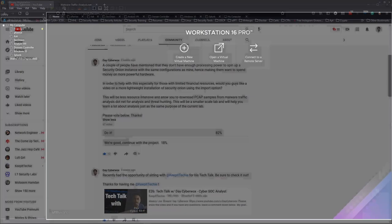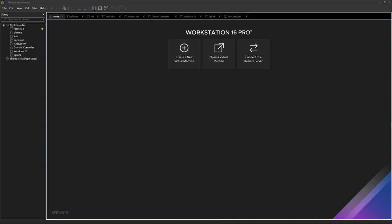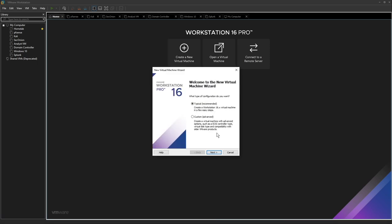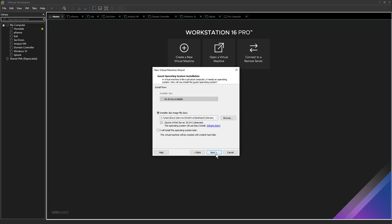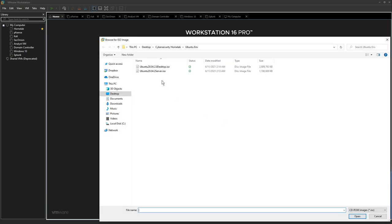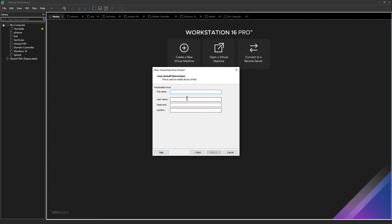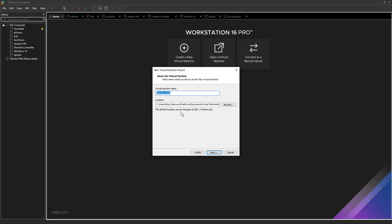For this video we're going to need two virtual machines — one Security Onion VM and one analyst VM. I'll start by creating the analyst virtual machine. It's going to be a Ubuntu desktop. I'll name it and use the same configurations with a username and password.